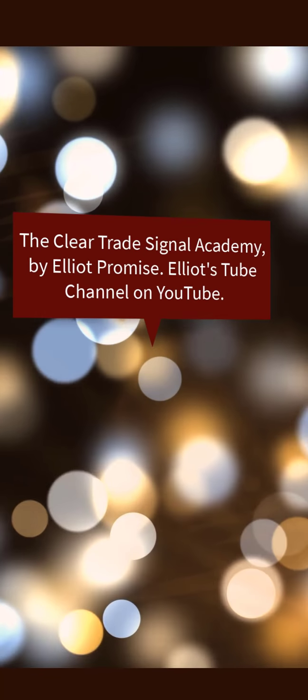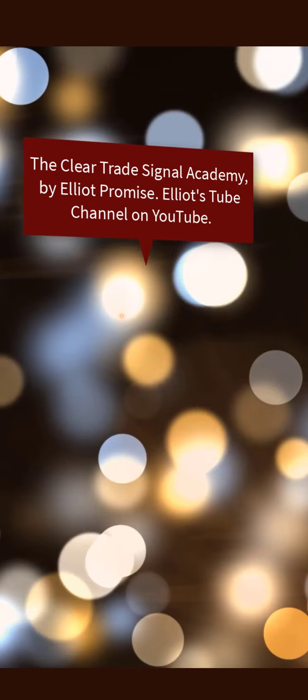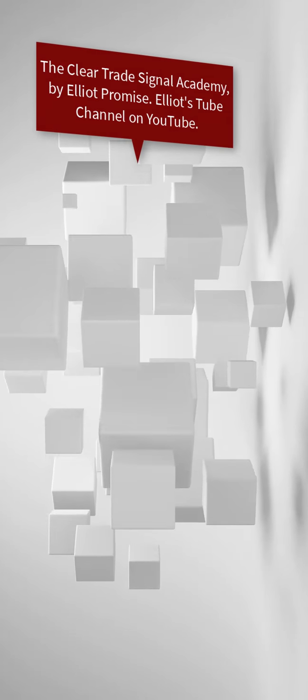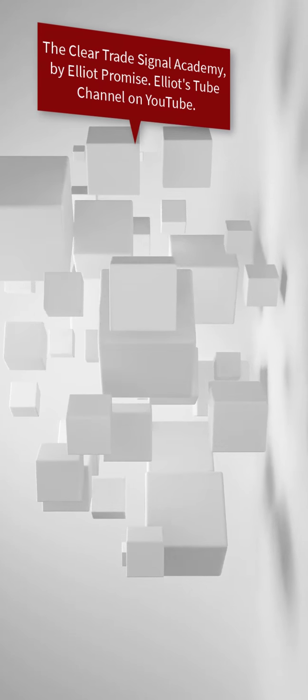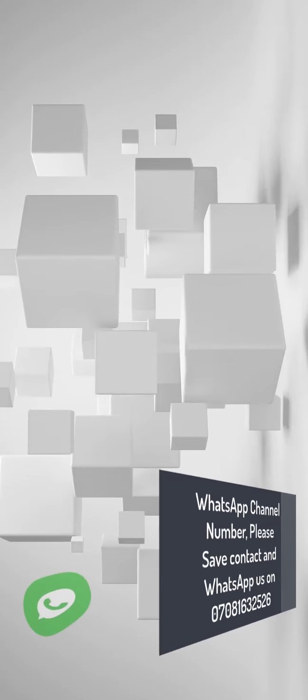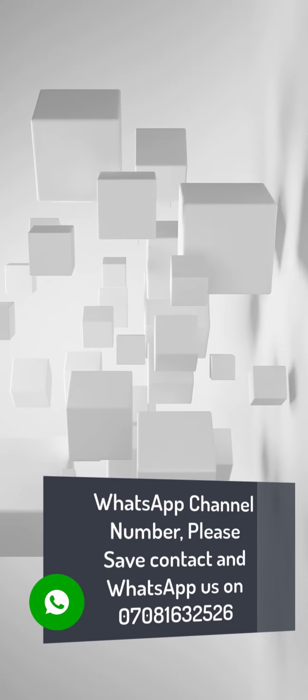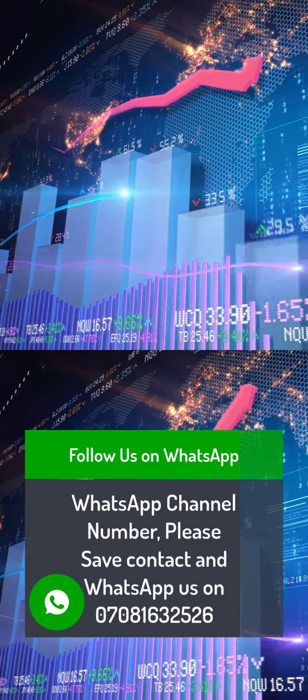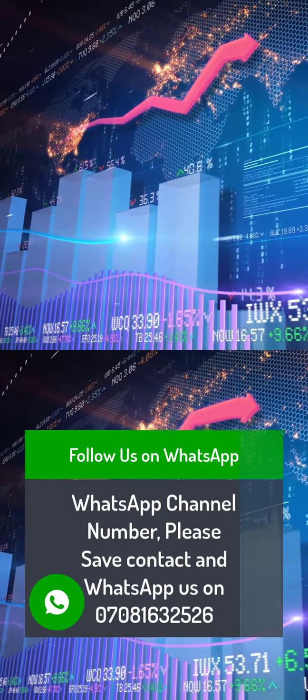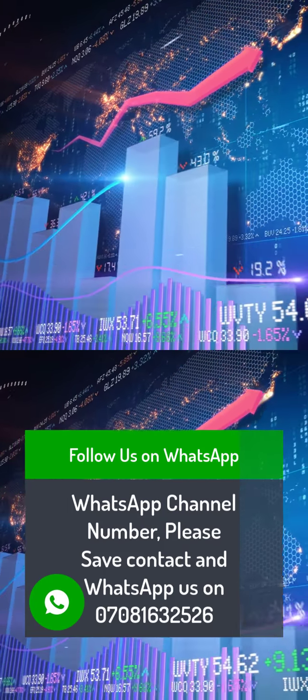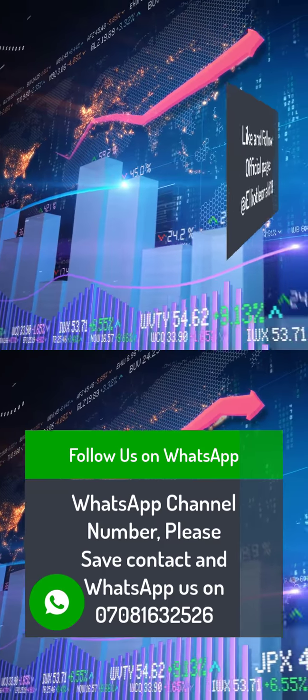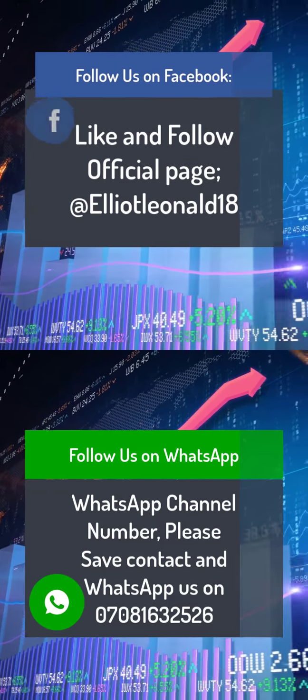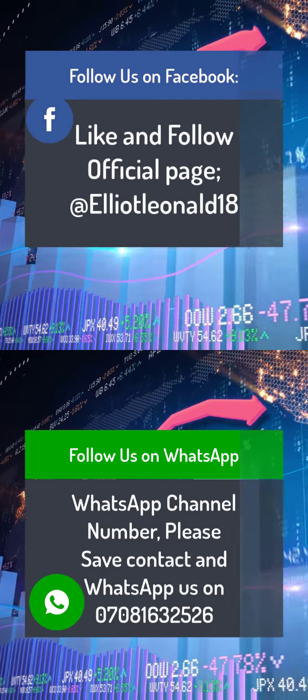Now when would I take this trade position? That is the interesting part. So do well to follow me, save my number, my WhatsApp number, follow my updates. I will always update us on this. So save my WhatsApp number and also follow me on Facebook and my YouTube. I'll be sharing this information.